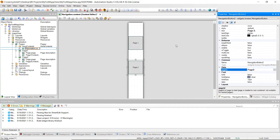Go ahead and click page 2. So now when you click on page 1 it's going to take you actually to page 1, and when you click on page 2 it's actually going to take you to page 2.